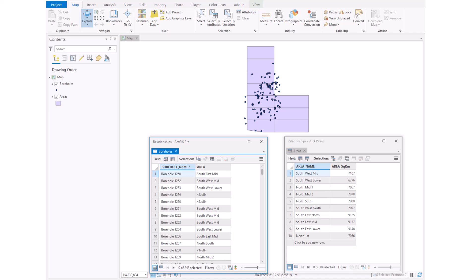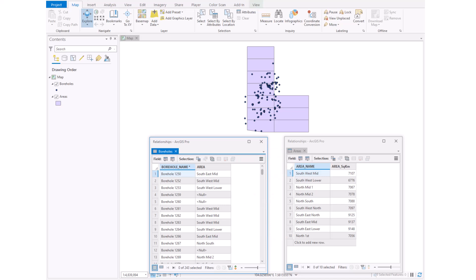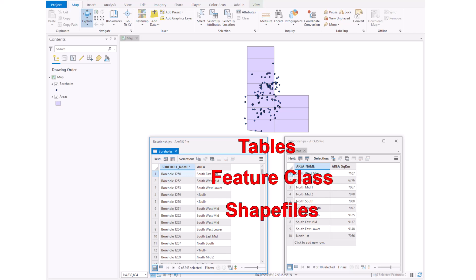If we want to look at linked values from two separate tables in ArcGIS Pro, we can do this with a join or a relate, and later we'll look at how we can do this more permanently as well. The separate tables can be from two standalone tables, feature classes, shapefiles, excel worksheets or a mix of these.